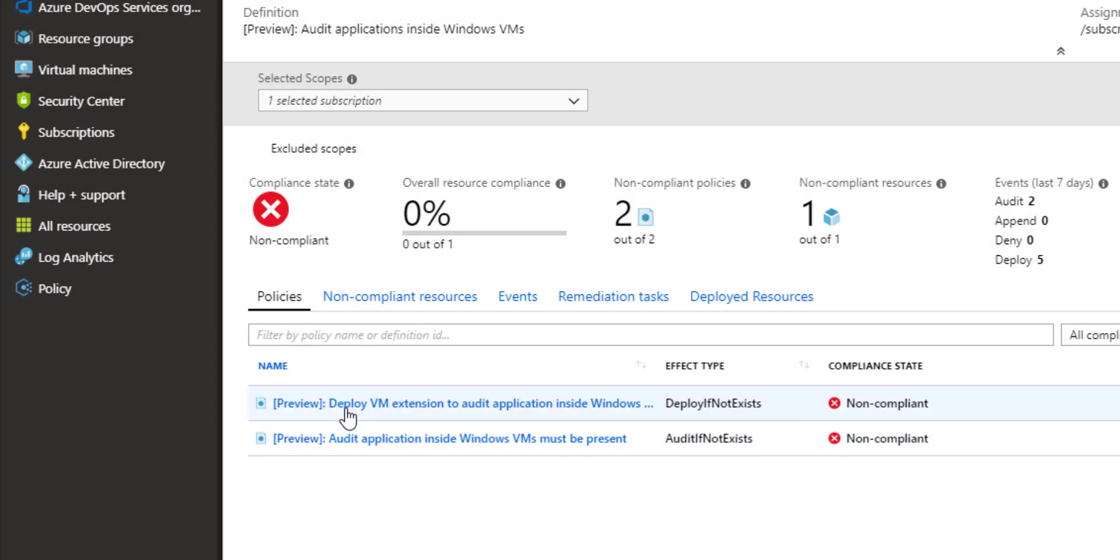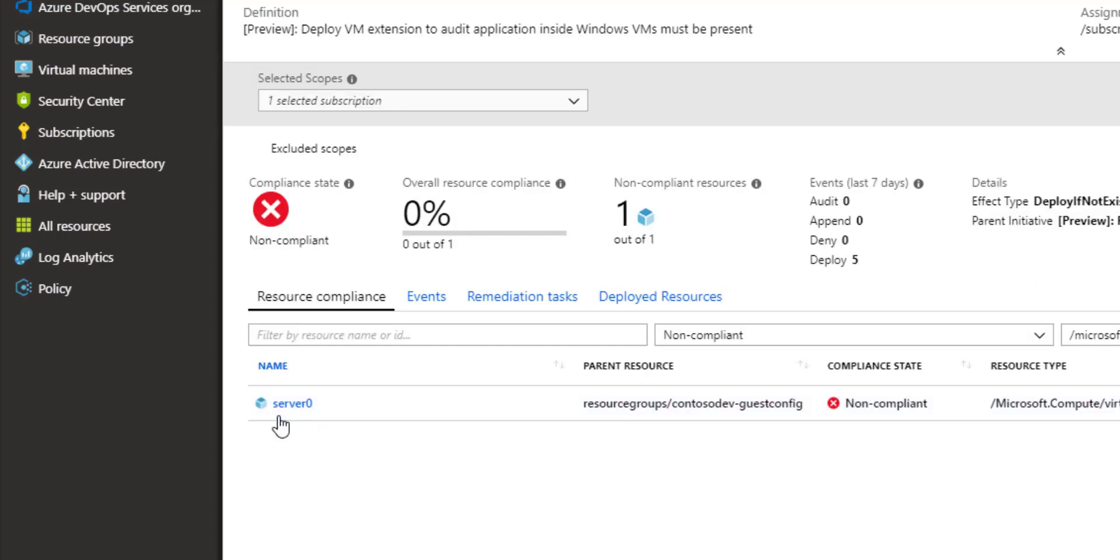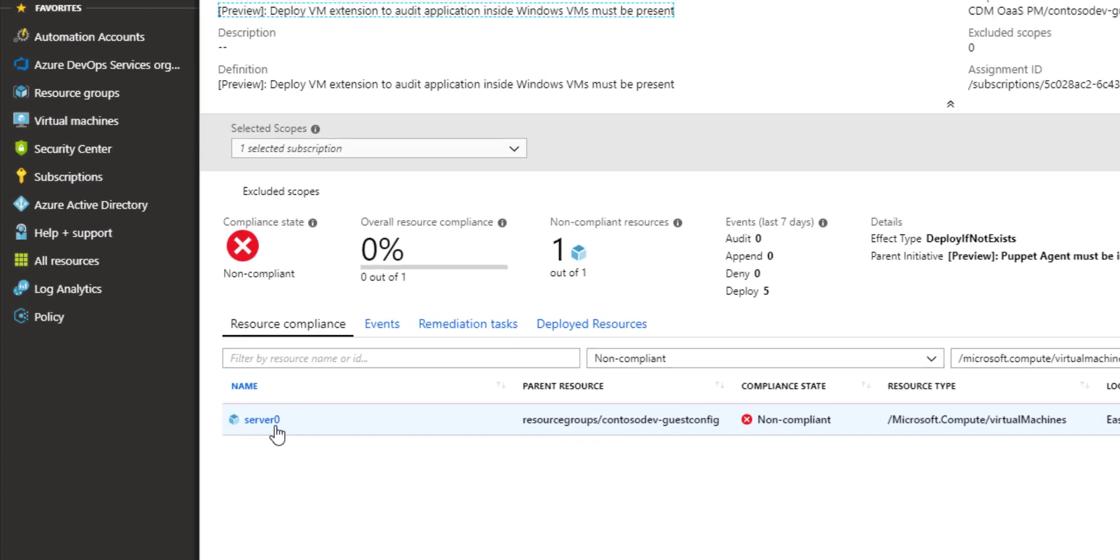Now you see that both definitions are currently showing not compliant, especially we're going to pay attention in this case to my deploy if not exist policy which has one non-compliant resource, server zero.